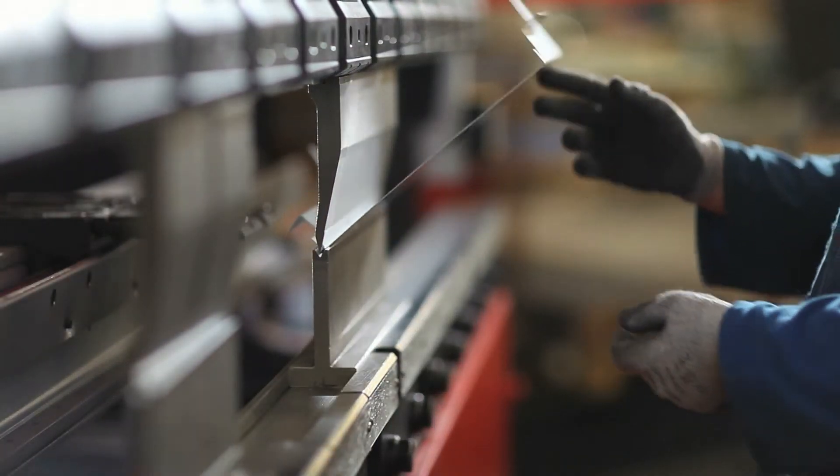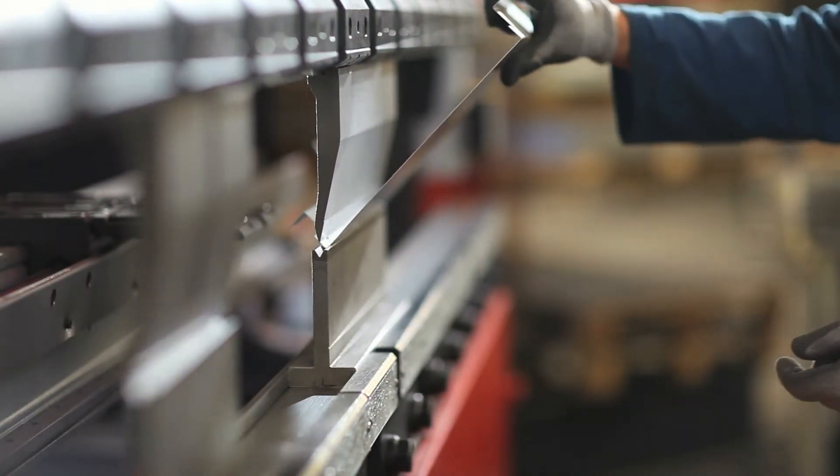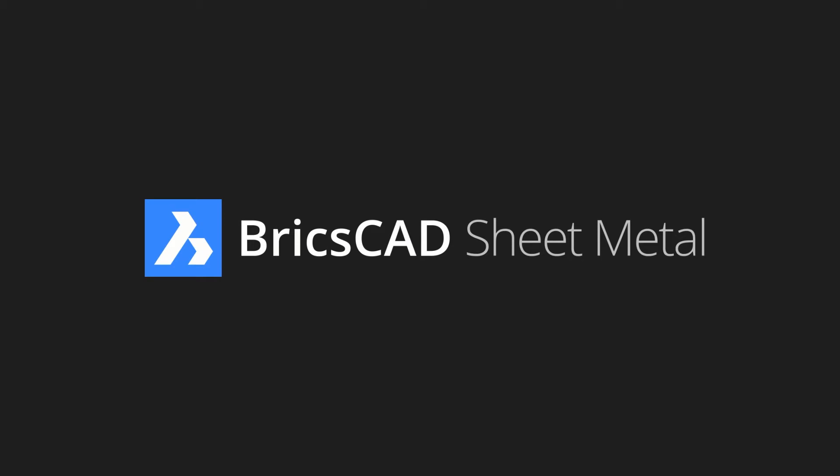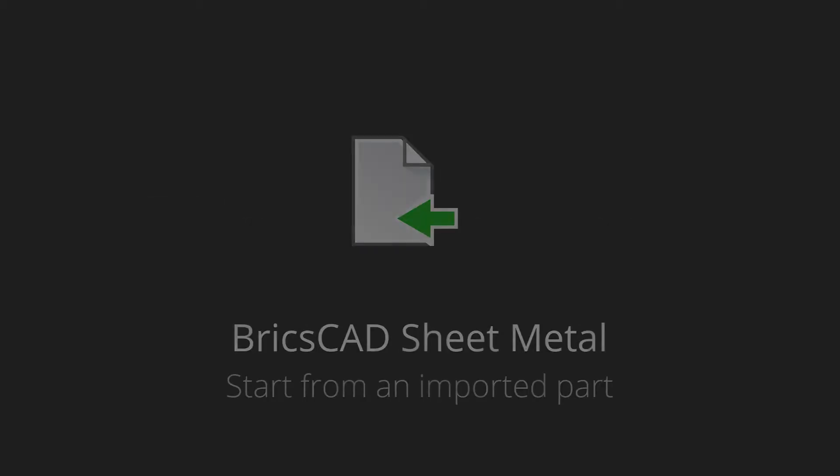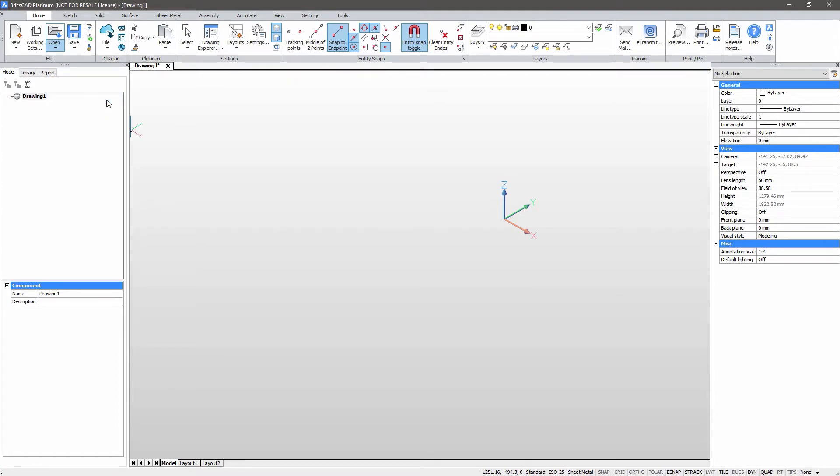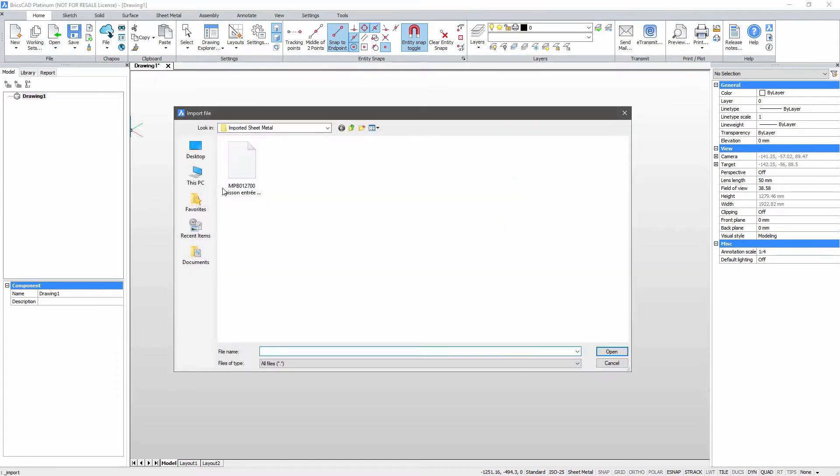Need sheet metal designs fast? Meet BricsCAD sheet metal. Let's investigate the creation of a sheet metal airbox from an existing solid model.